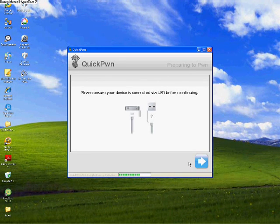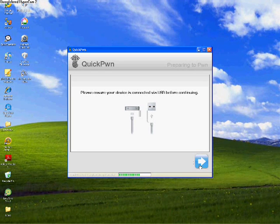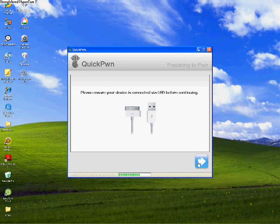Ensure your, please ensure your device is connected via USB before continuing. Click next, and do what it says on the next screen, okay? Get ready to do what it says.